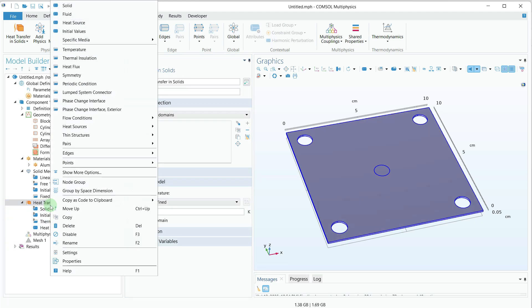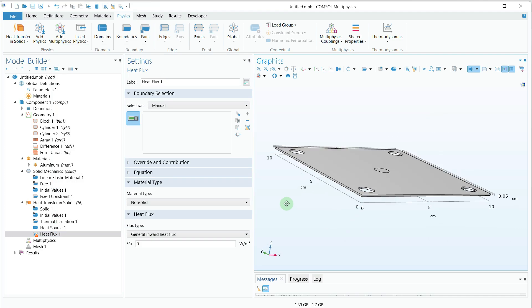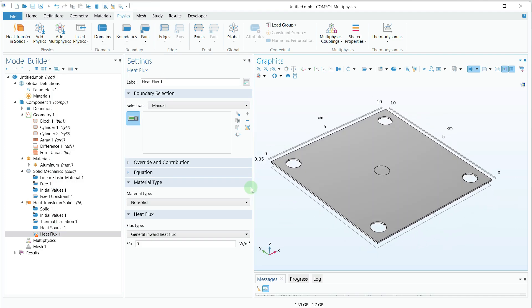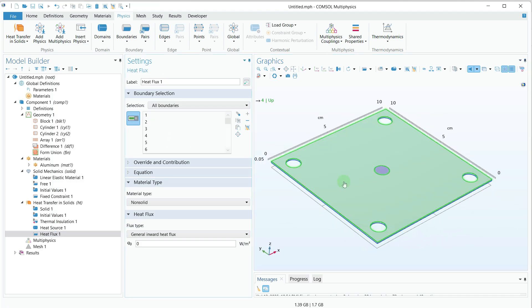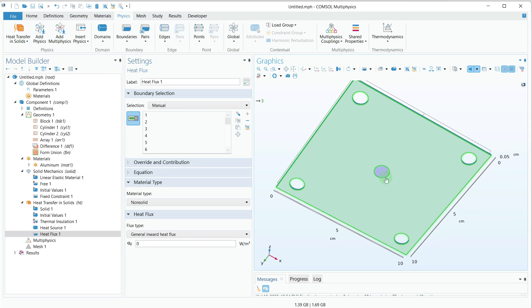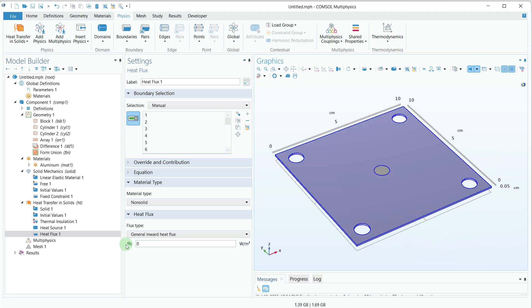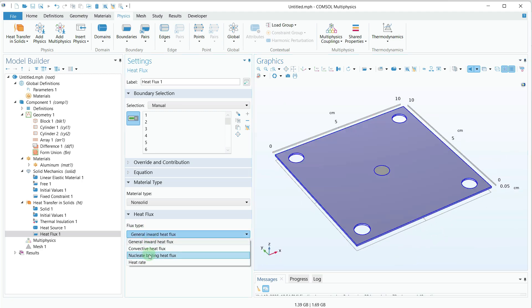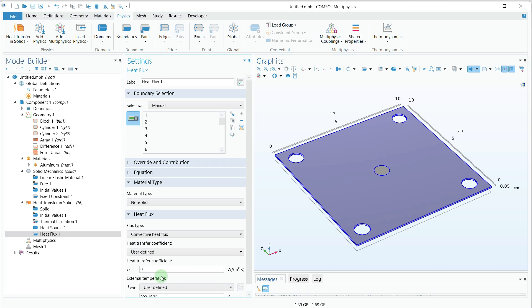I'll right-click again and select Heat Flux. This time I will select all the boundaries except those of the heat source. For the flux type I'll select Convective Heat Flux and under the heat transfer coefficient provide the value 10.